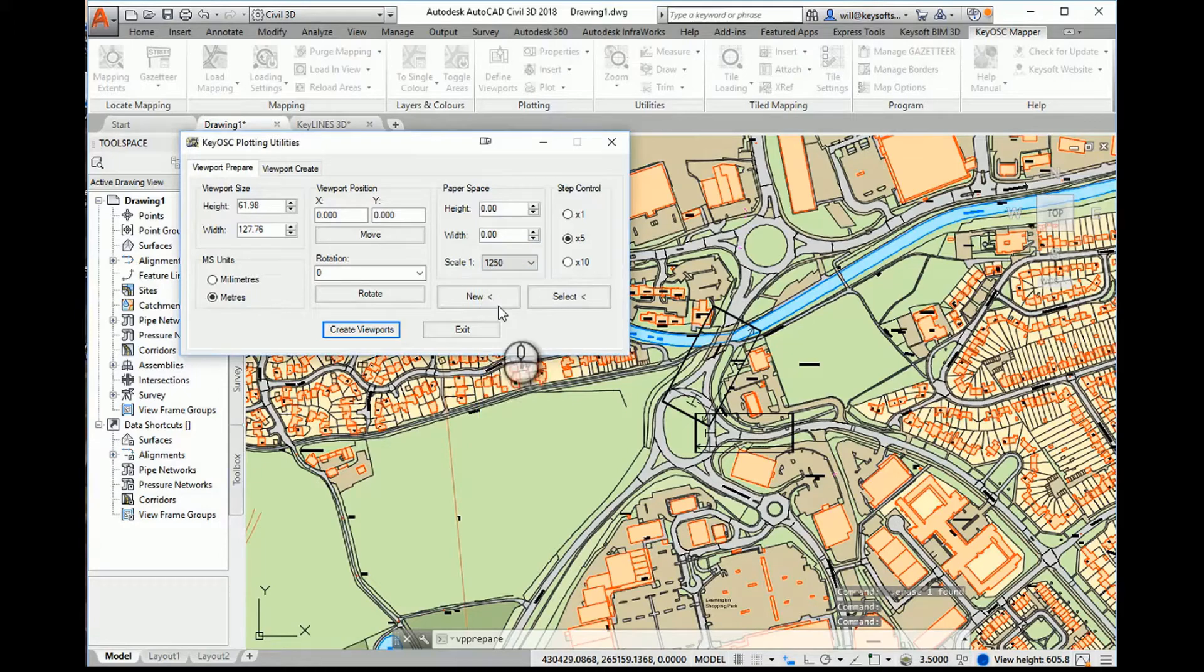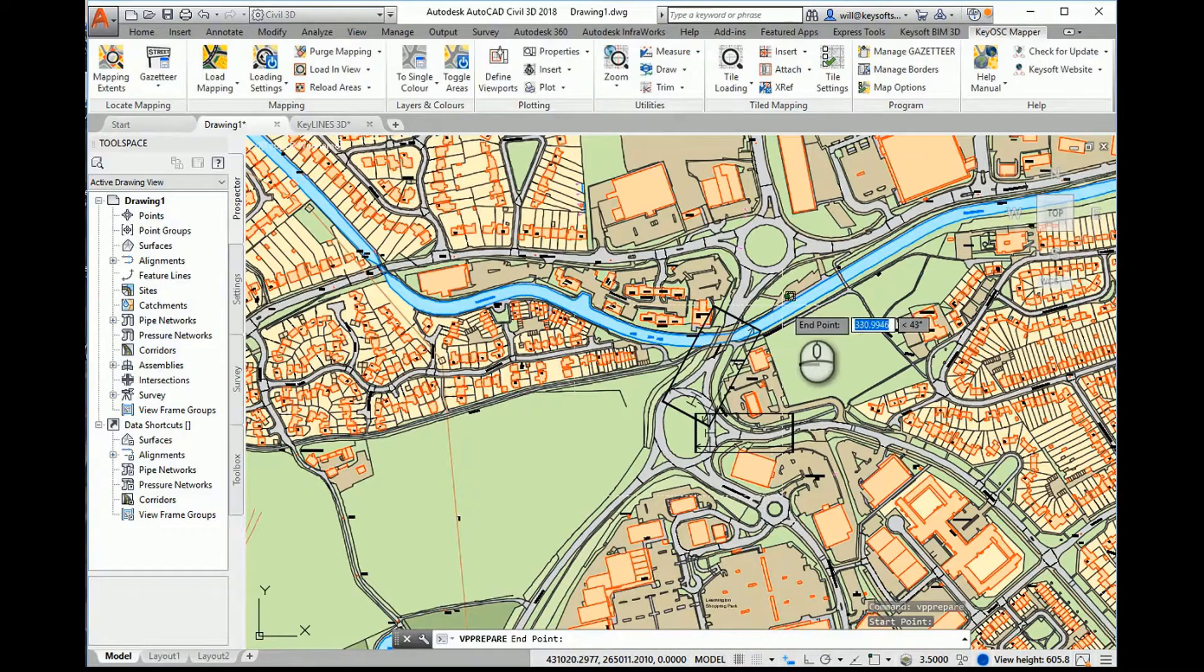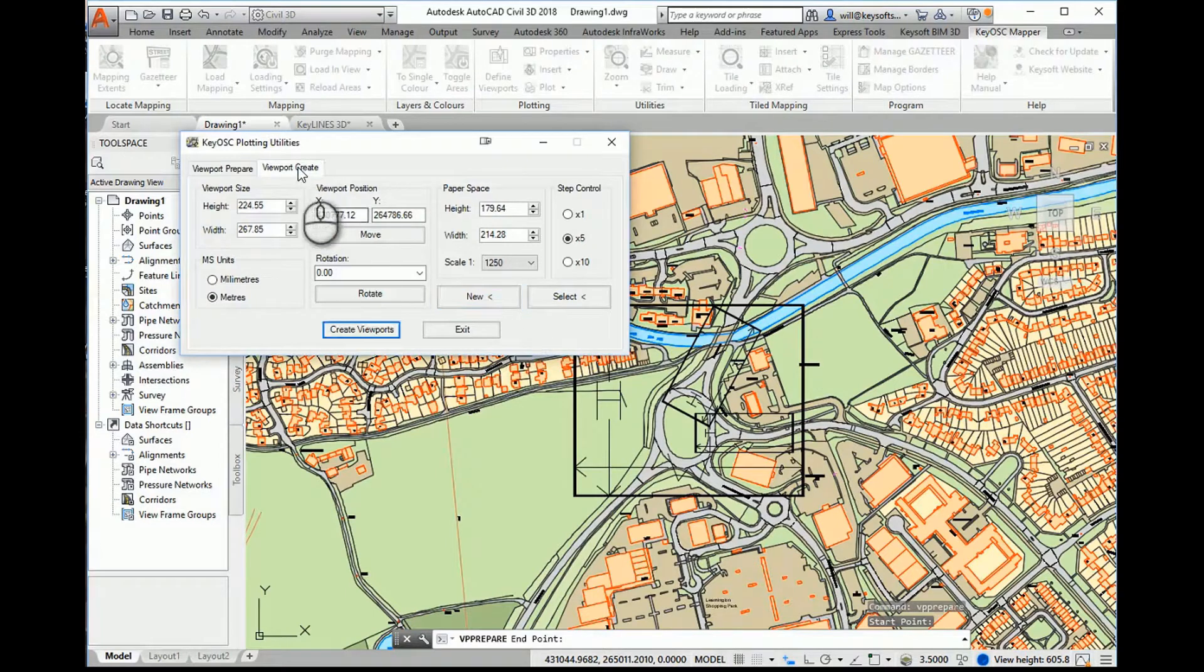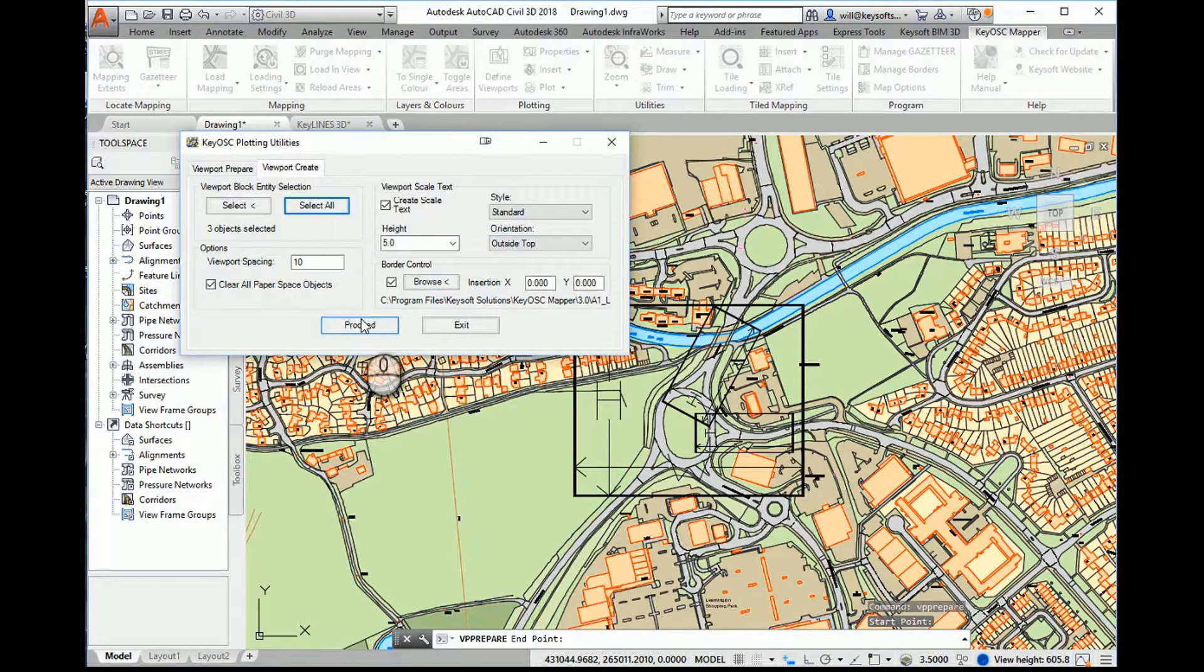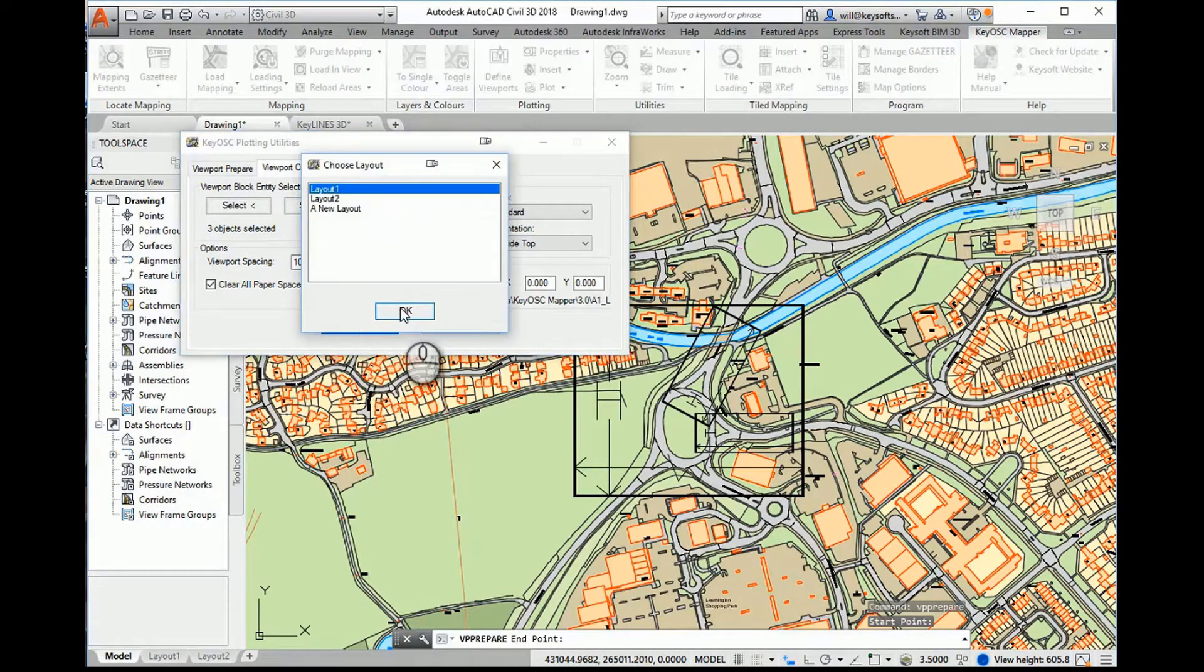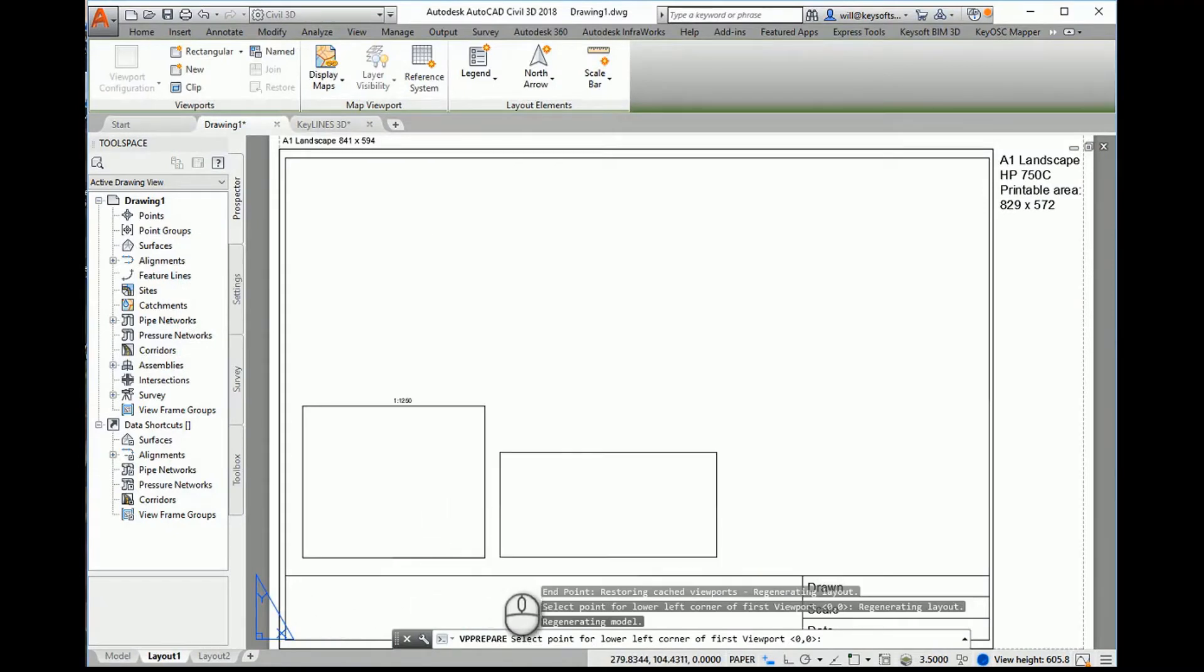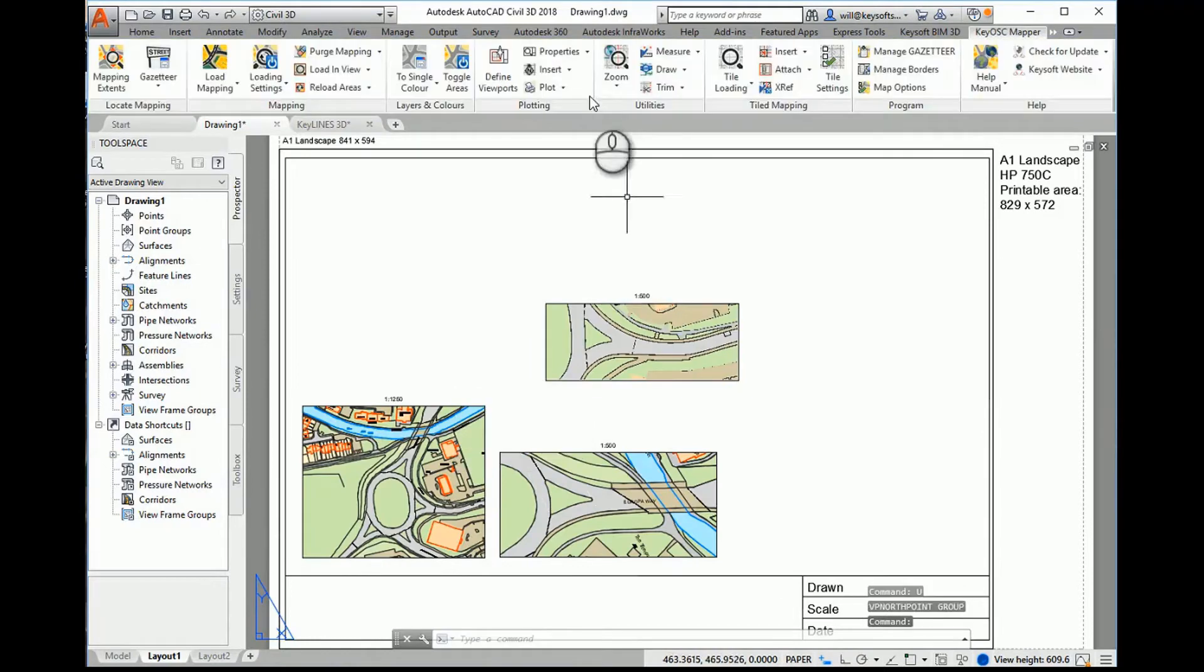Kiosk also includes some easy-to-use tools for preparing your output at different scales and orientations, all against the context of your design within the AutoCAD model space. Viewports can be created where you need them at the scales and orientations you have defined.